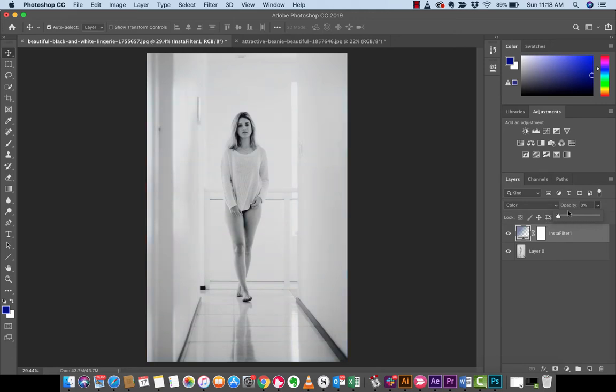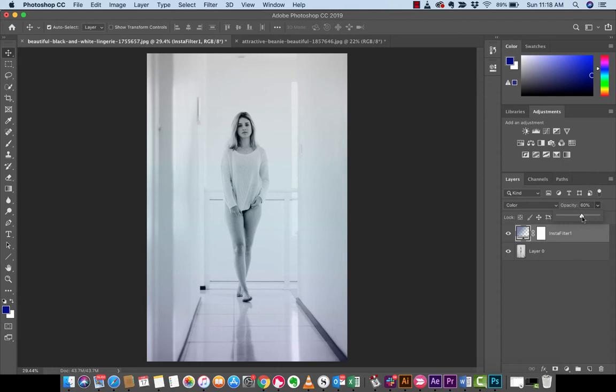So let's go to 0%. Nothing's happening, right, obviously. But as we increase the opacity and let the old processor catch up, you're going to see here that as we go up and up and up, we're getting a more gradual effect. So let's say that's the effect we go for.